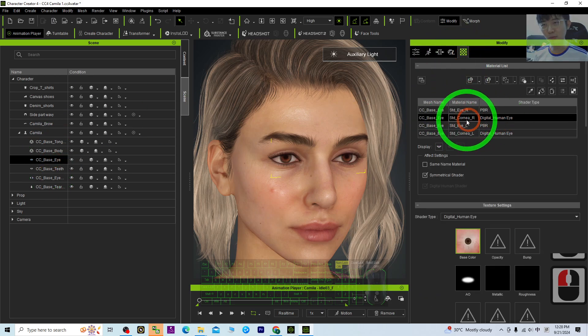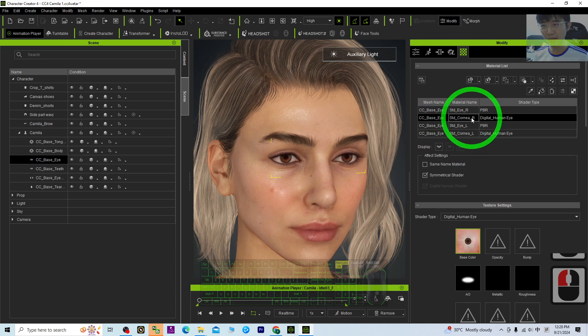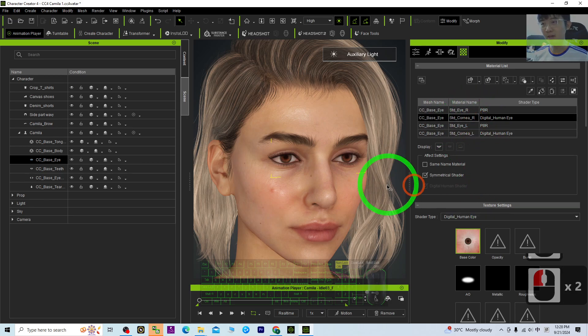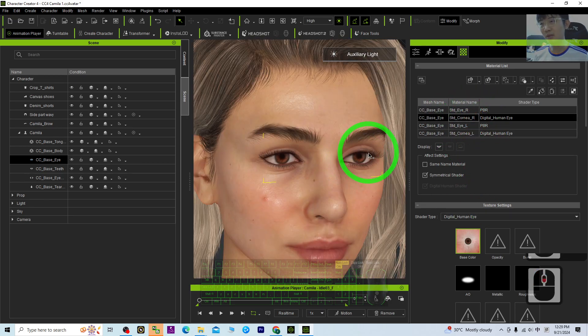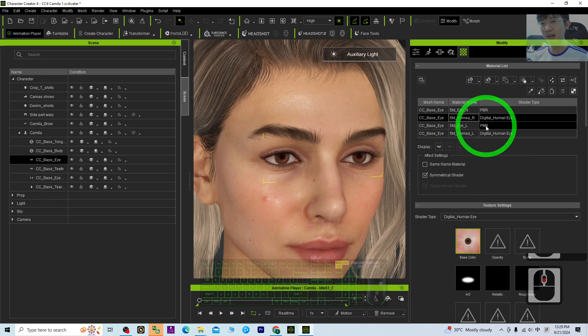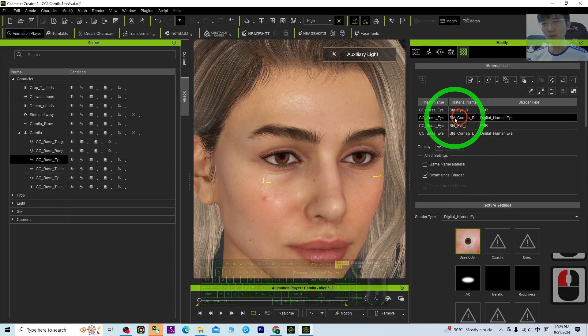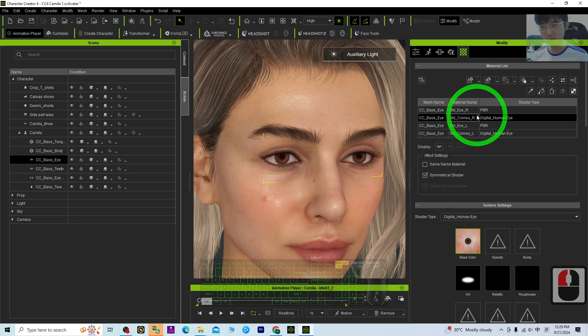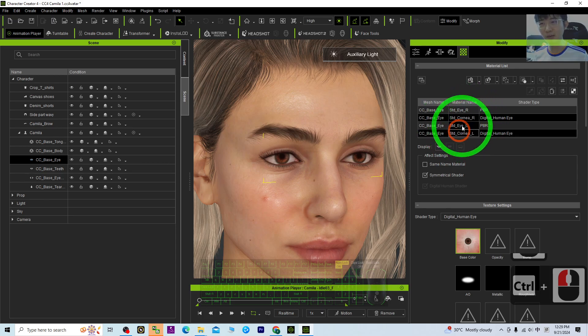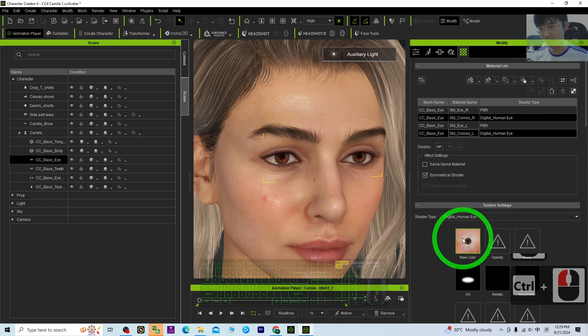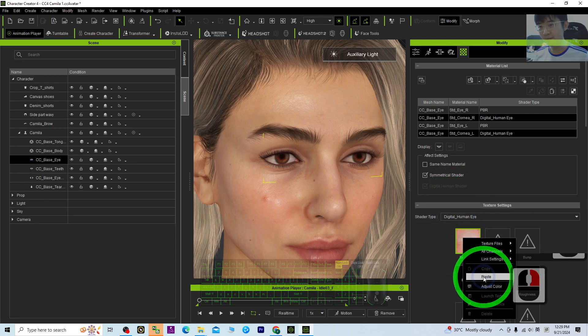Then you should be able to see standard cornea left and right. If you want to change the eye color, you need to hold Control, click one, then click another one while holding Control. Both get selected.